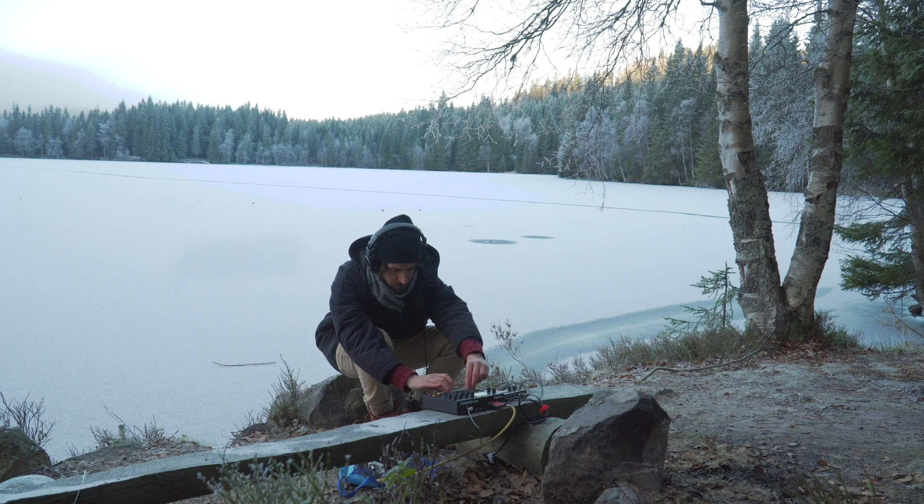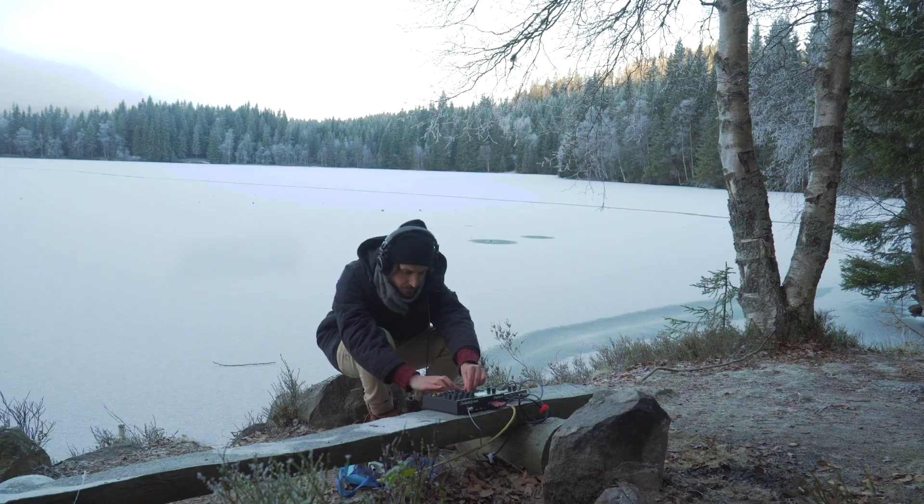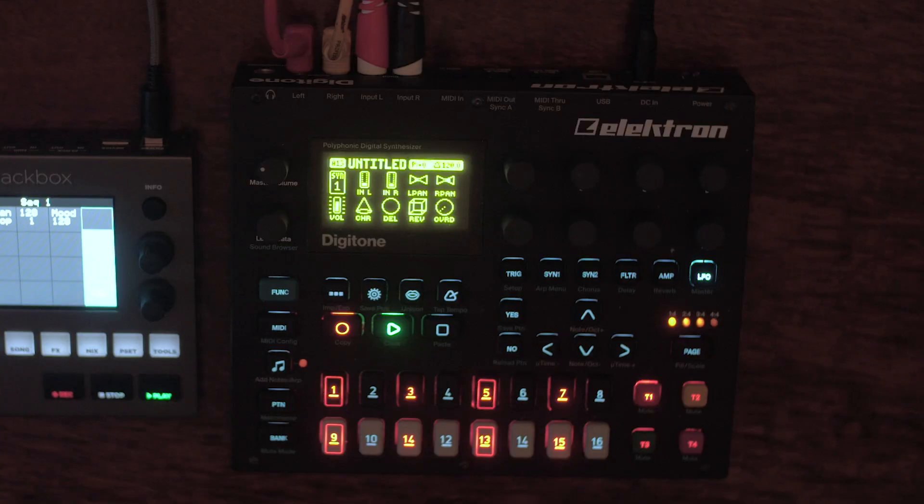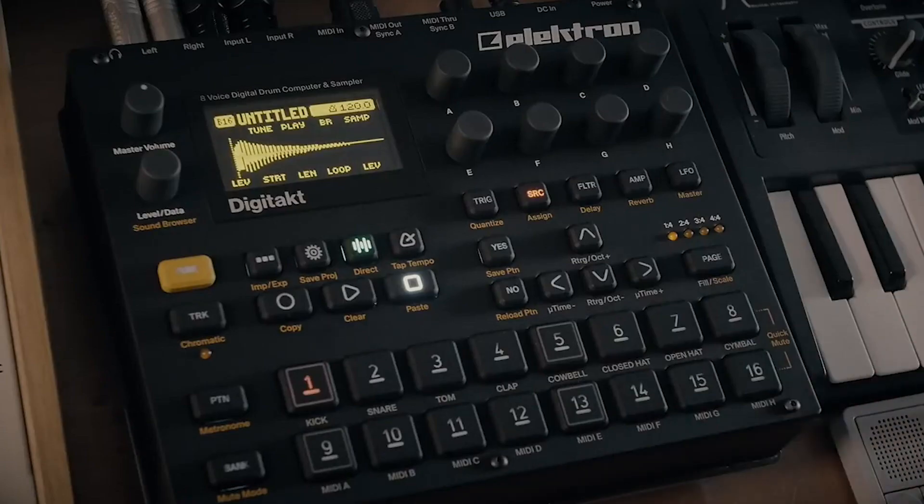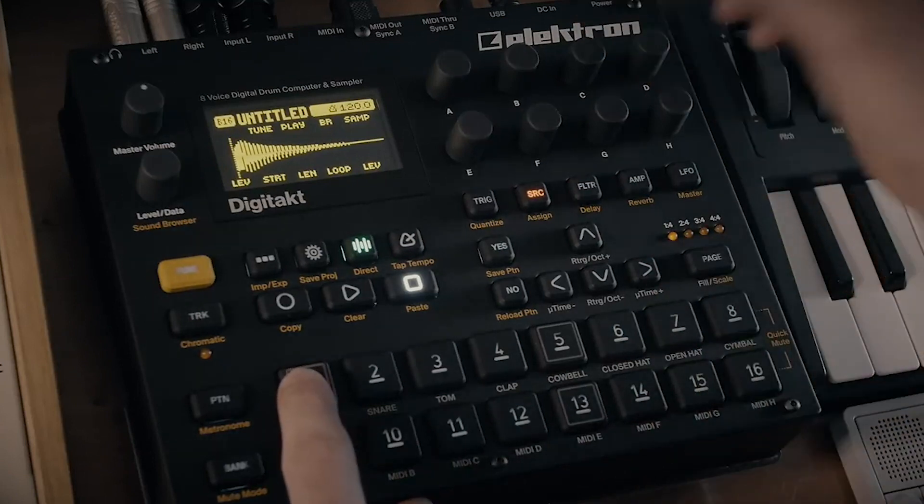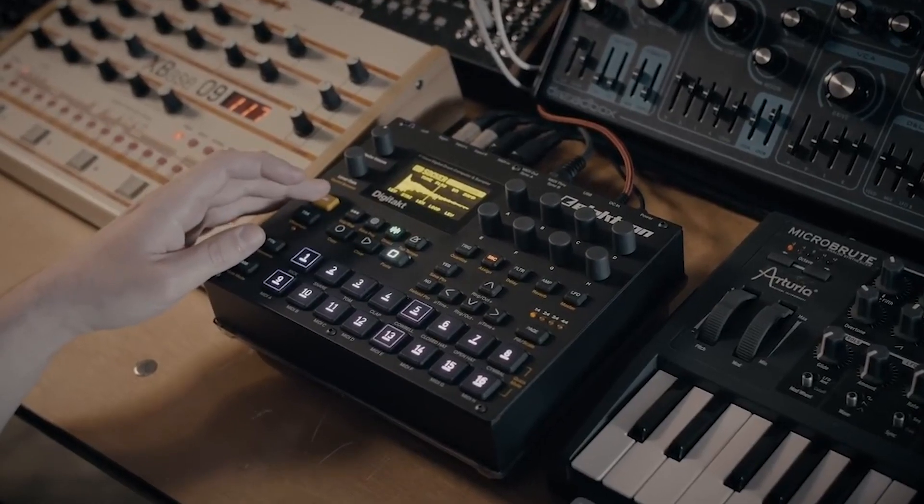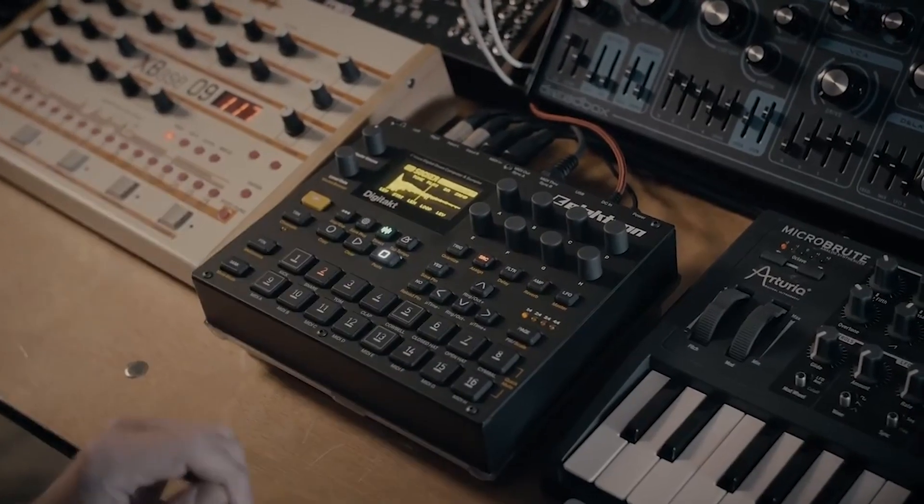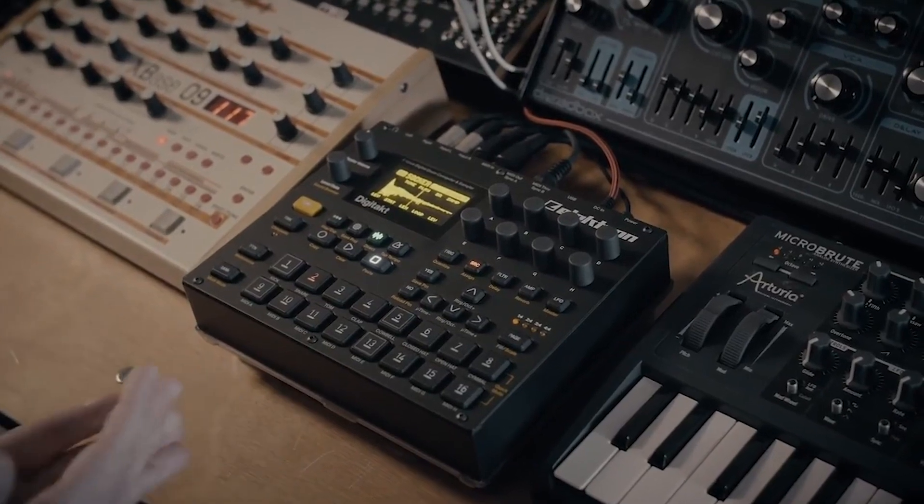Now the Digitone is an amazing FM synth and groove box at the same time, but its obvious drawback or limitation is that it has no sampling capabilities whatsoever. The Digitakt is probably the most popular choice to combine it with and it's marketed as a tailor-made companion to the Digitone.